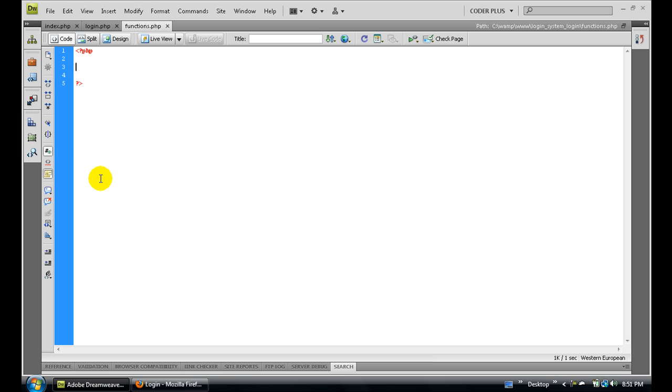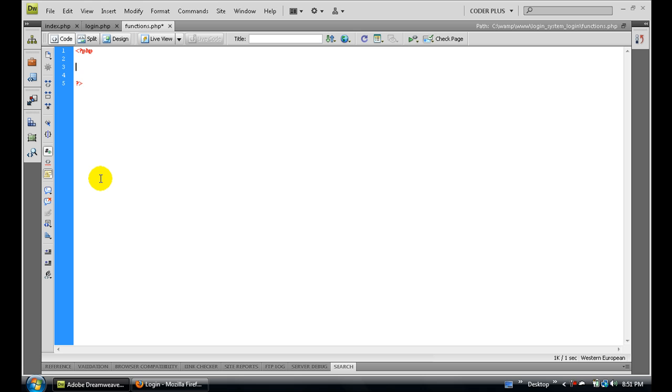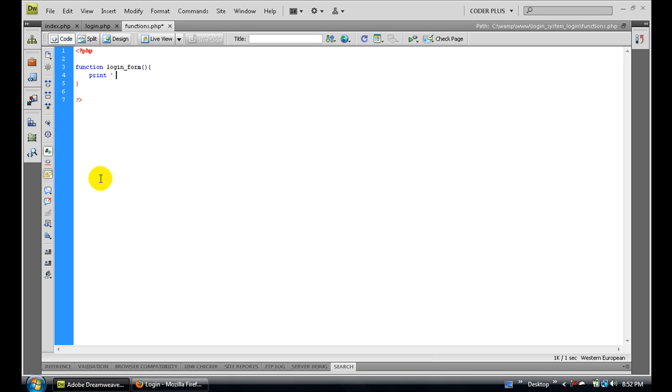First, open up a new file and call it functions.php. We need to make a new function in a PHP code block here, and it's going to be called login_form with no parameters. It's going to print out the basic form where the user sees the username text field, password text field, and login button.